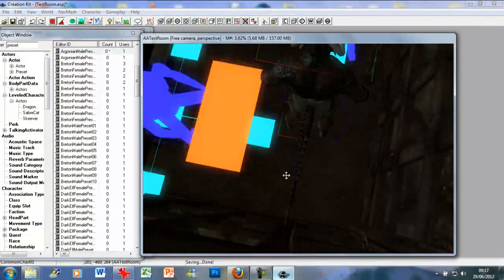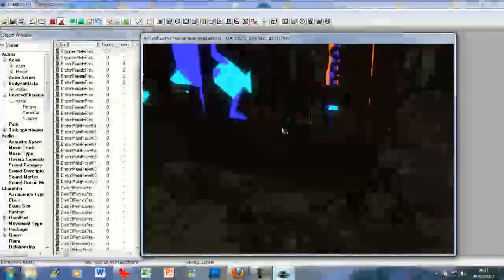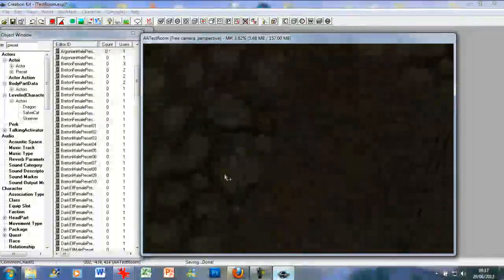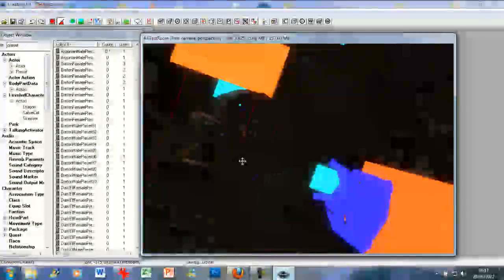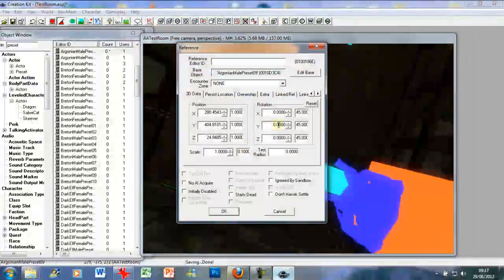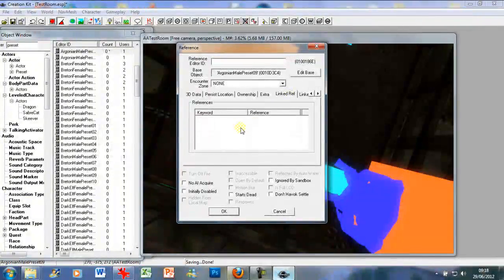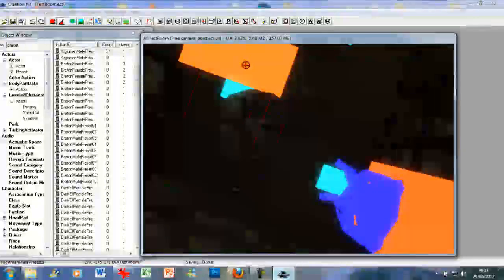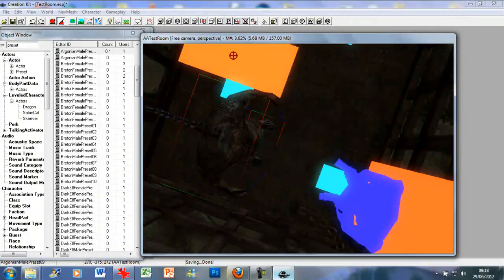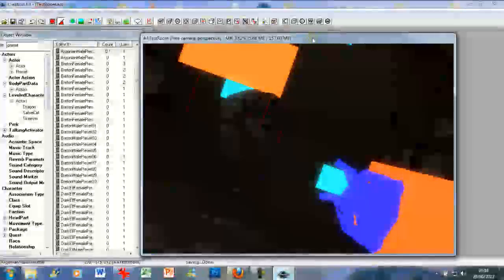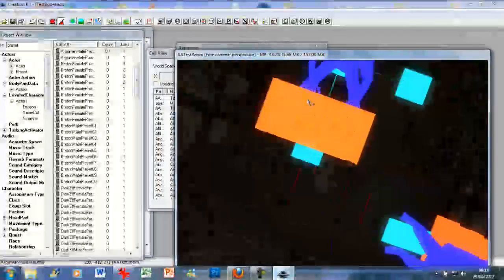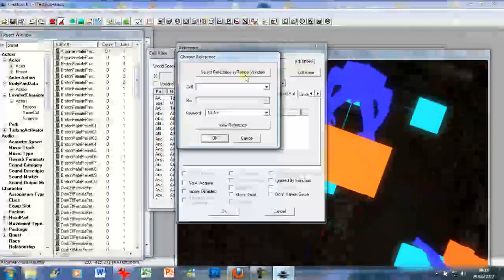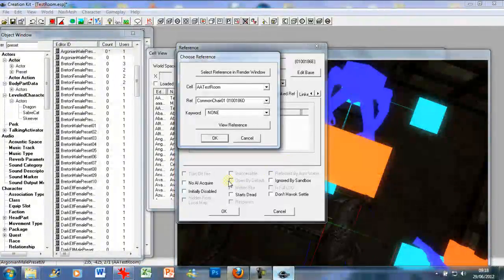Let's see what AI packages they have. They have none, which is good. So you just want to drag and drop, make sure he's in there. Now what you want to do, you want to double click on the Argonian, click in the link to ref tab, double click in the references, select reference in render window. It didn't work, you just need to adjust the camera. Set reference in render window and click on the common chair.